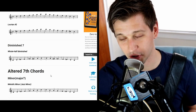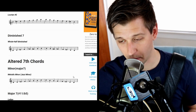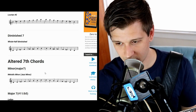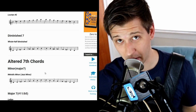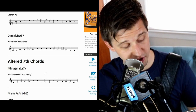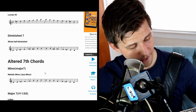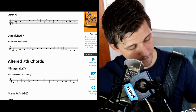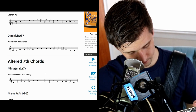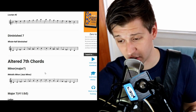Now let's move to altered seventh chords. If we have a minor-major seventh chord — basically a minor chord with a major seventh in it — you can play the melodic minor scale over it. So for C minor-major seventh, you'd play the C melodic minor scale.